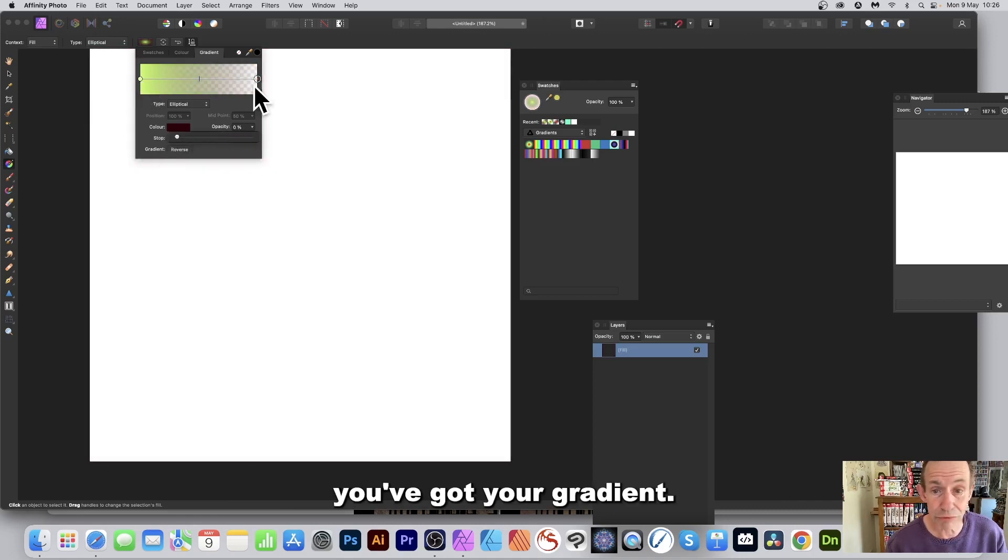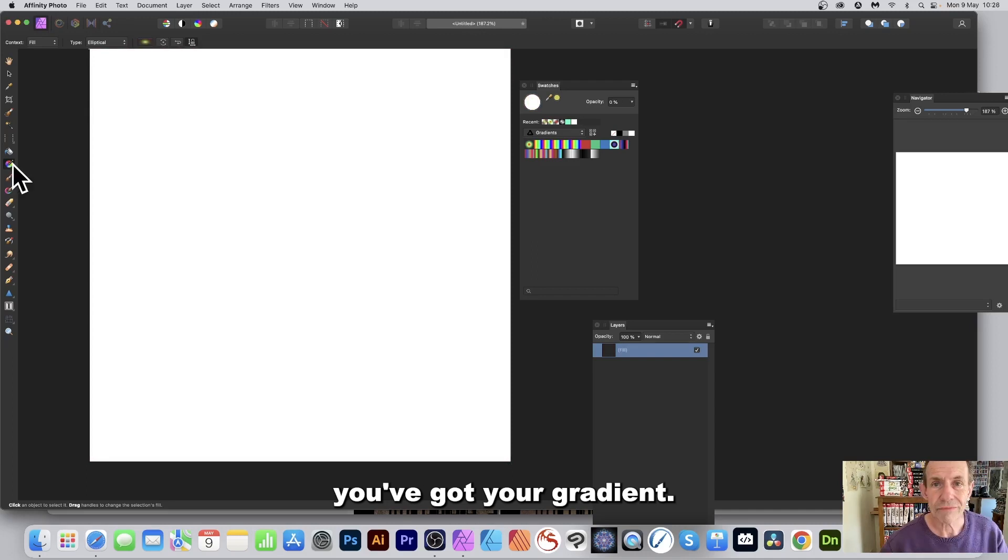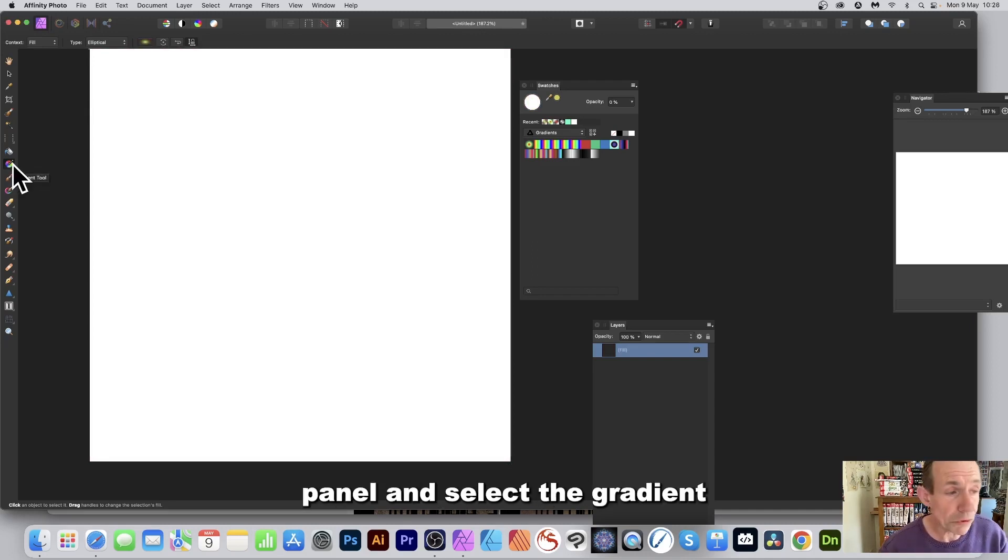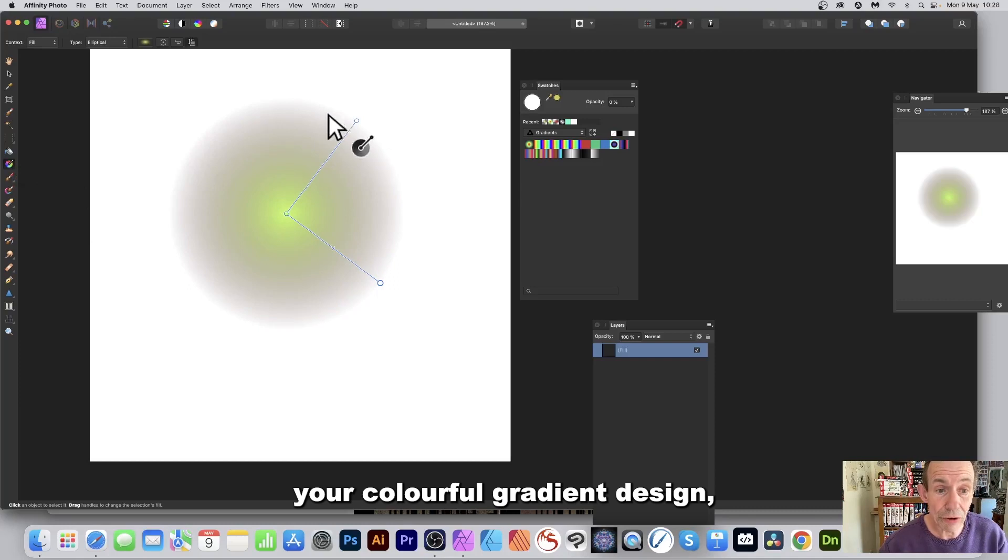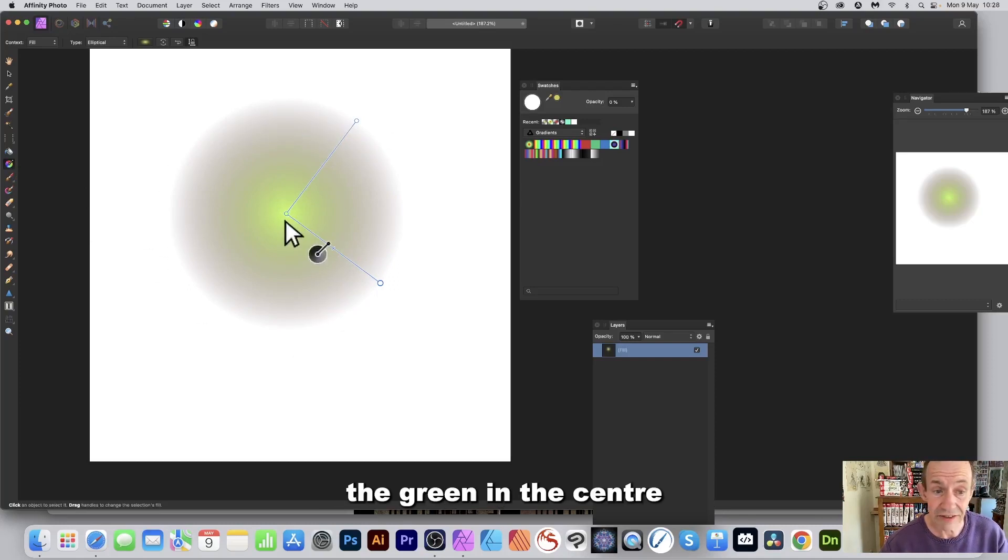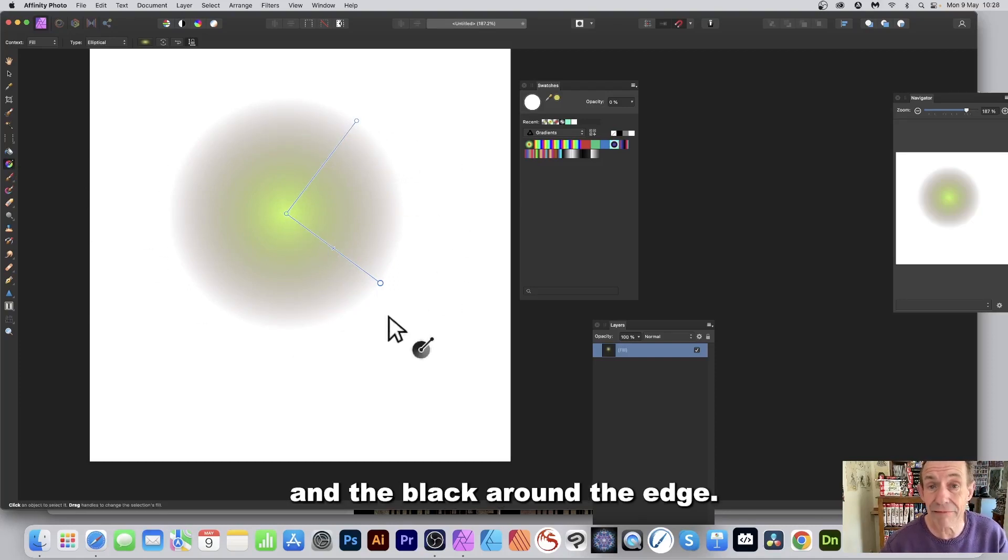Go to the Tools panel and select the Gradient Tool and apply it. You can see now you've got your colorful gradient design, the green in the center and the black around the edge with transparency.